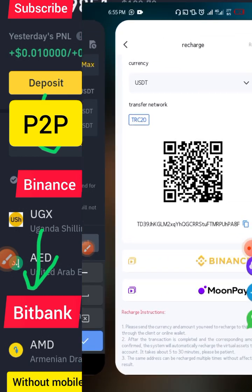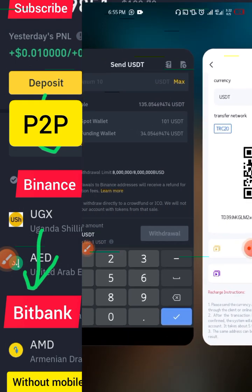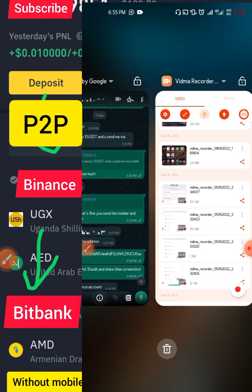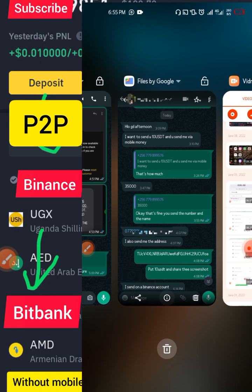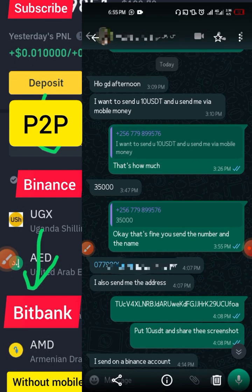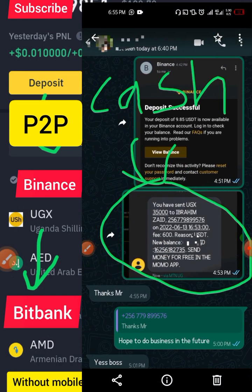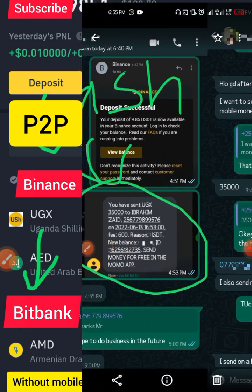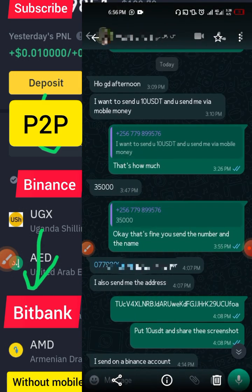If you are not comfortable transacting with peer-to-peer merchants on Binance and prefer someone you know, you can contact me via WhatsApp — find the number on my YouTube channel. Sometimes you may need USDT or need to cash out, and if I have what you need we can agree on a price and transact. Here's proof of a transaction I did with someone who contacted me — they sold me 10 USDT and I sent them their cash.